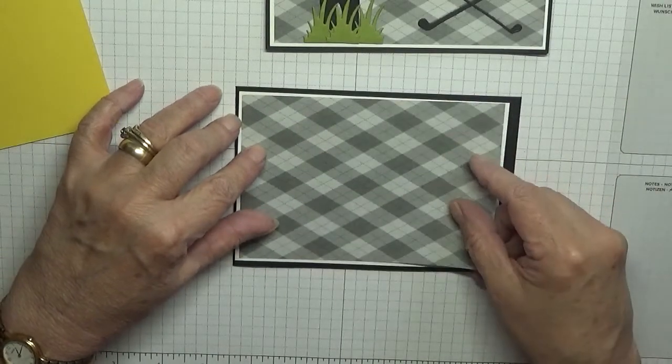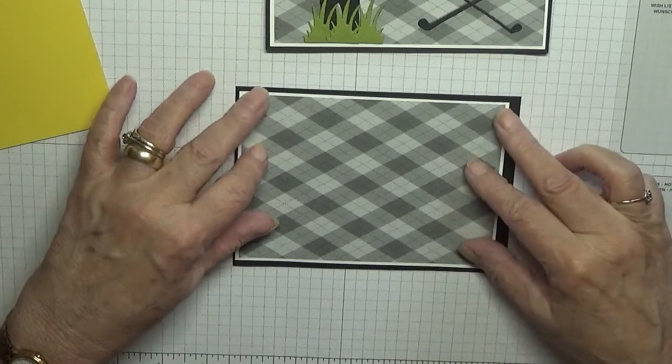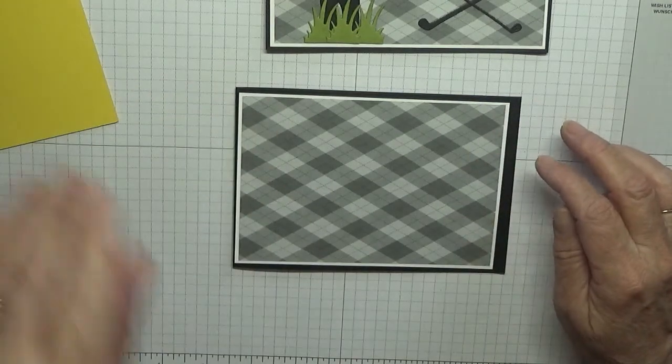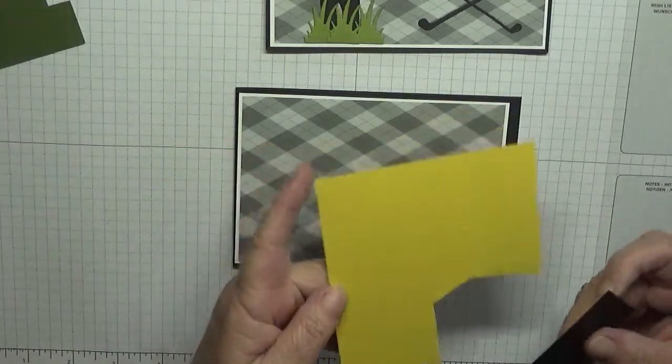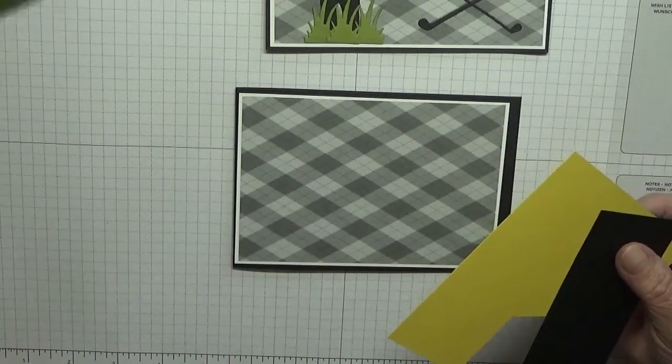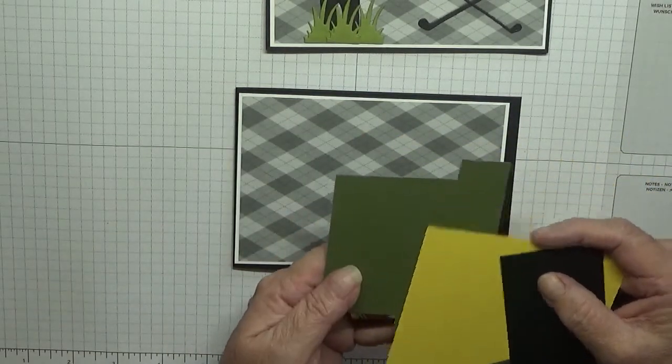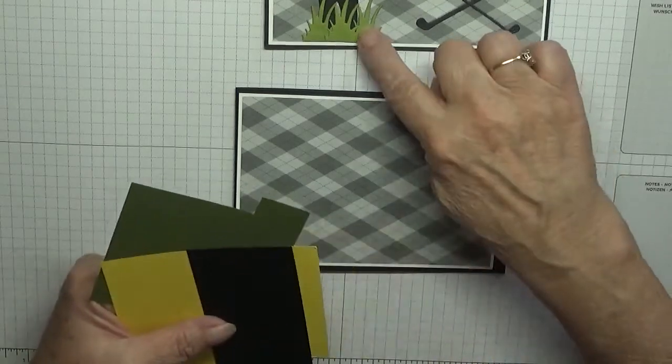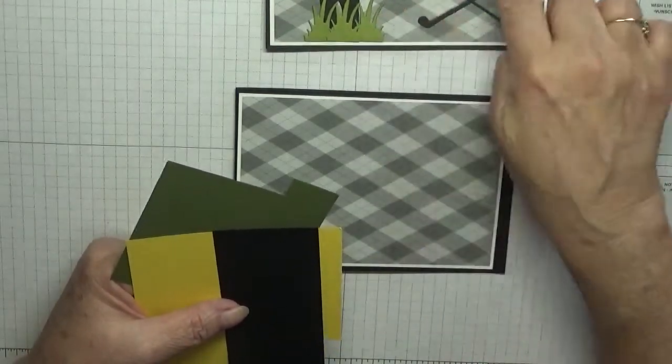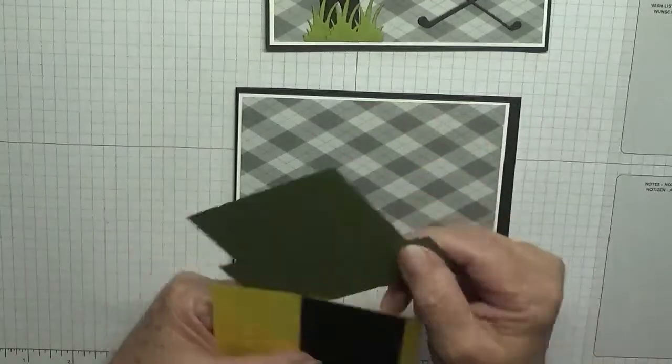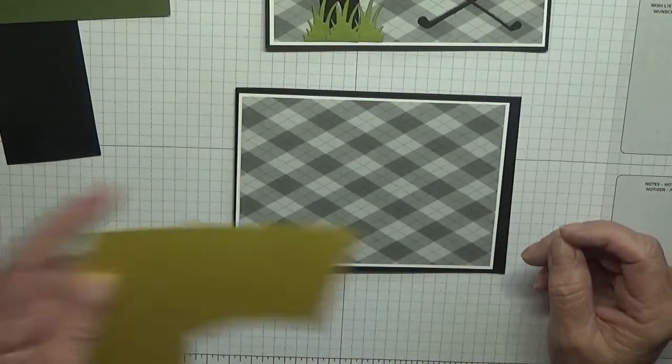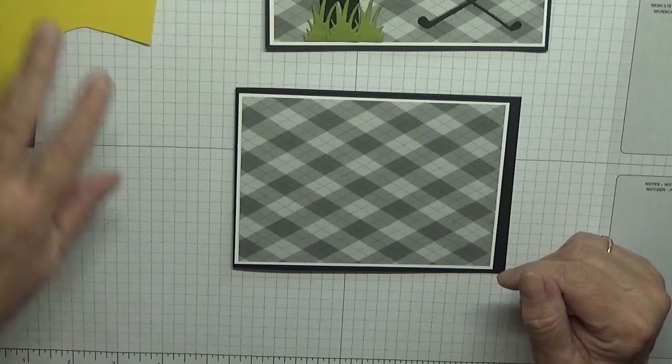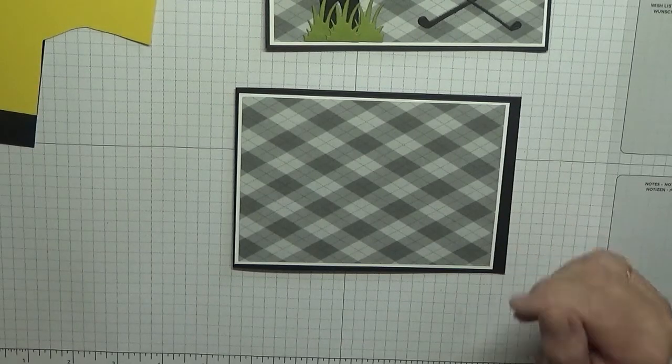I have a piece of DSP from the Clubhouse range that is five and a half by three and three quarters. Also a scrap of black, scrap of yellow for the shield, and a scrap of mossy meadow. I used old olive but I've got no scraps big enough, so I'm going to use mossy meadow. The yellow is daffodil delight.